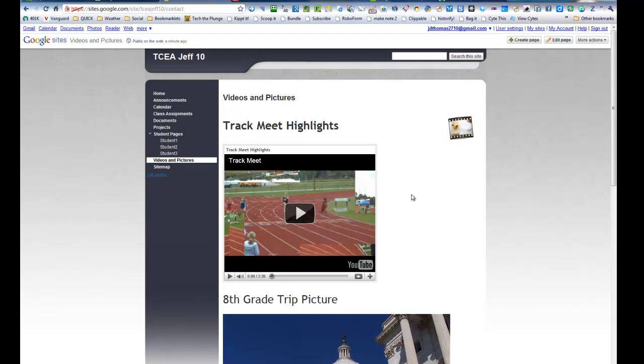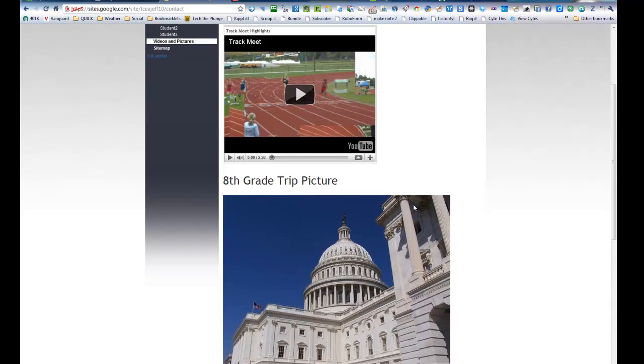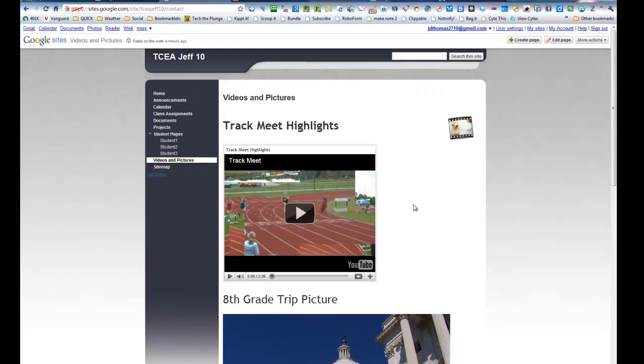And so this is how you put a Picasa Web Album into your Google Sites. So you can see this is a fun one. Kids have a lot of fun with this. Teachers have a lot of fun with this. But it's all sorts of things you can put into the Videos and Pictures module.